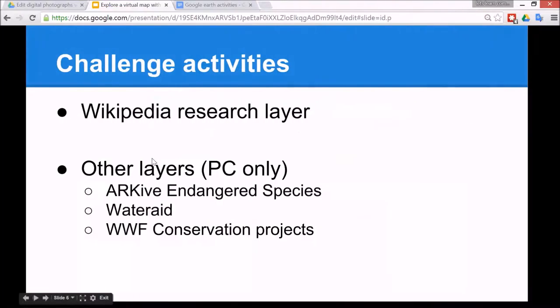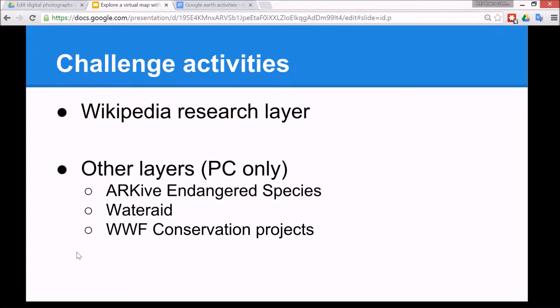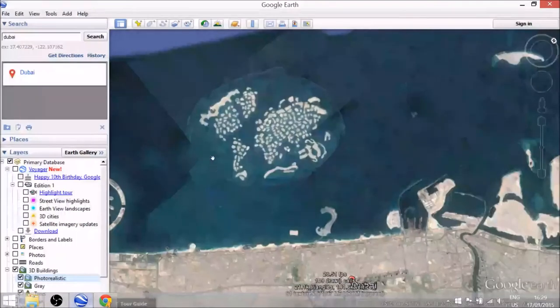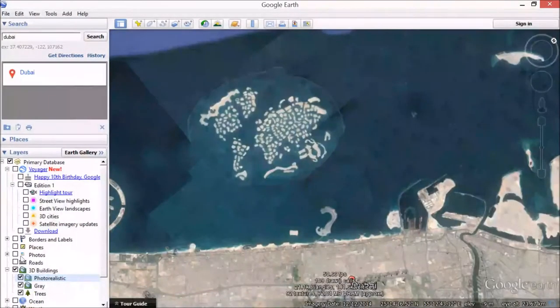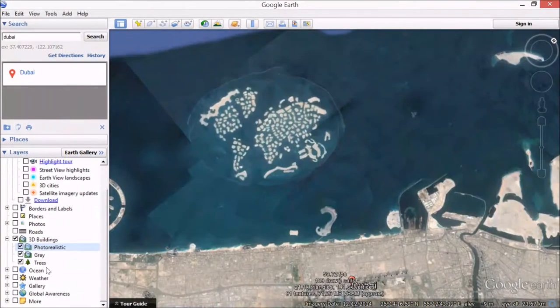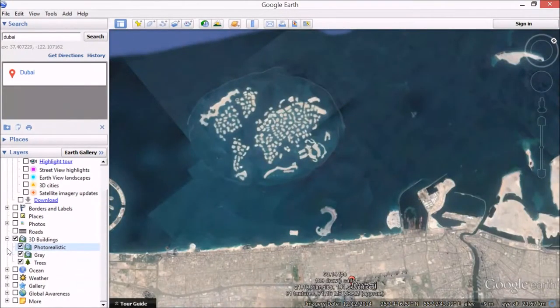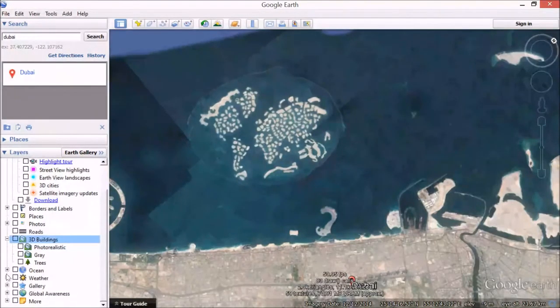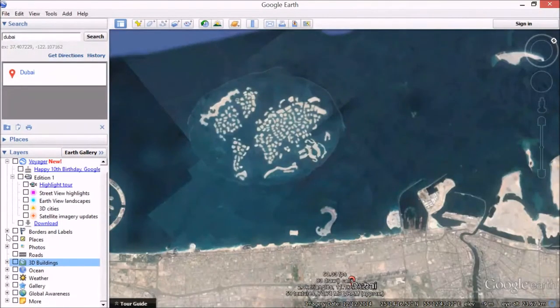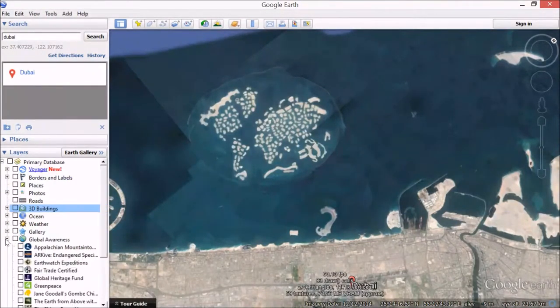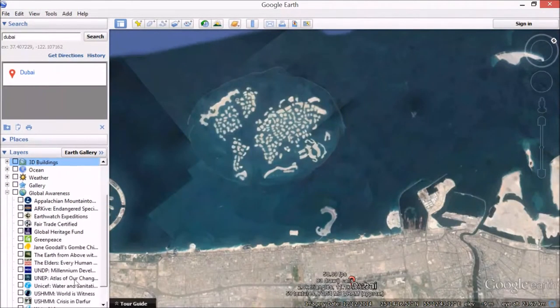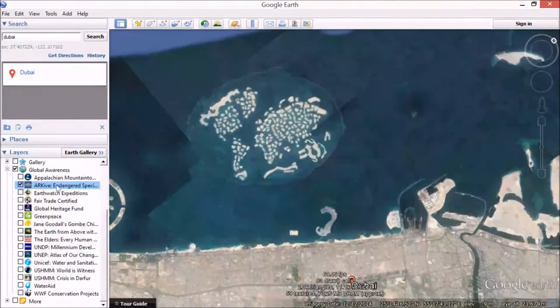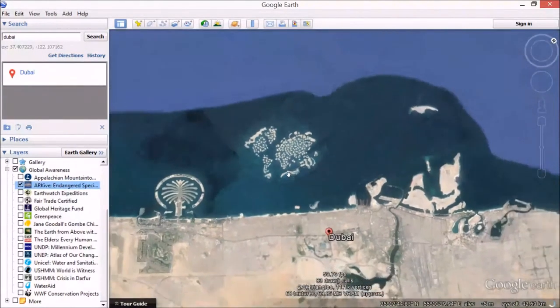Next, for a challenge activity they can use the Wikipedia research layer, and that's common to the system on the tablets and on the PC. There's many other layers on the PC which I'll quickly show you. We're going down to layers, and we can go down to turn the 3D buildings off. You'll find it will load faster if you do that. We can go down to here, and Global Awareness has many layers. You can archive endangered species, which is a good one for a science topic.